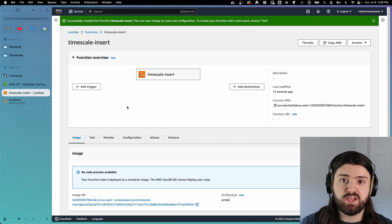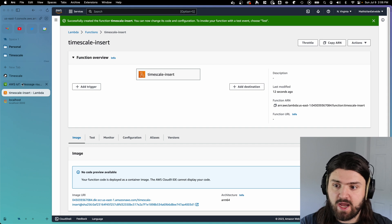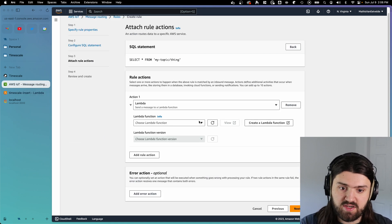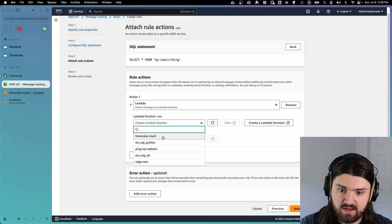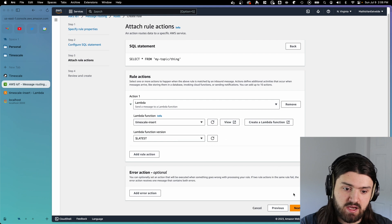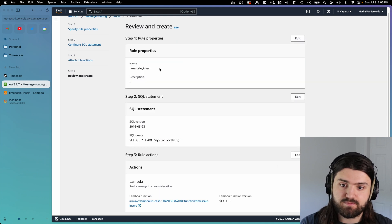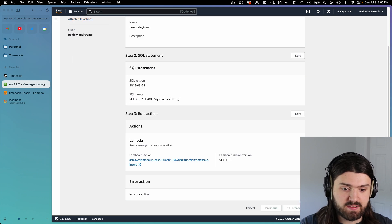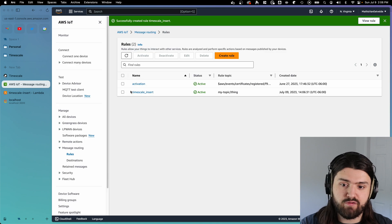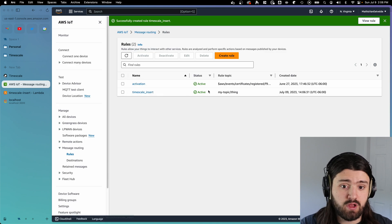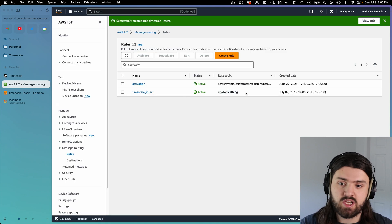Once our function has been created with the right image, we can go back to AWS IoT, refresh this and select our function timescale insert, and then click on next. And then create, and then it should have created the timescale insert rule, which should be active with the correct topic.